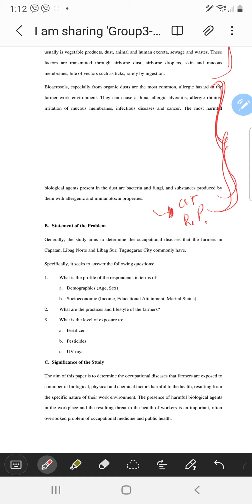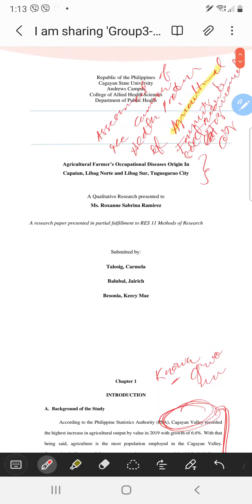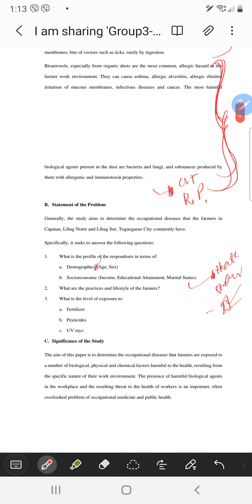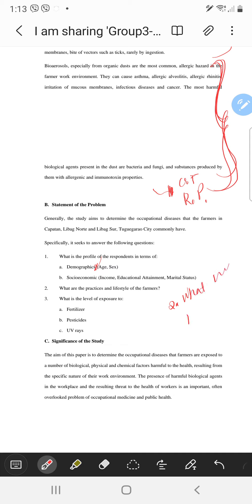For the statement of the problem: What is the profile of the respondents in terms of demographic and socioeconomic? Include profiling of their health status — do they have existing illnesses right now? Actually, you don't need to ask that as a separate number anymore. Number two should already be: What are the common health problems experienced by these farmers?